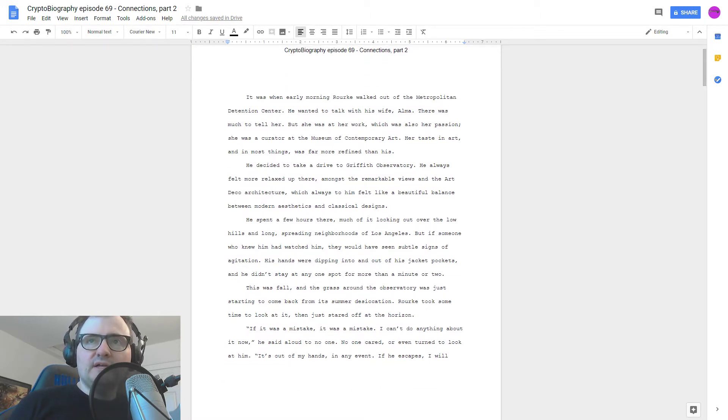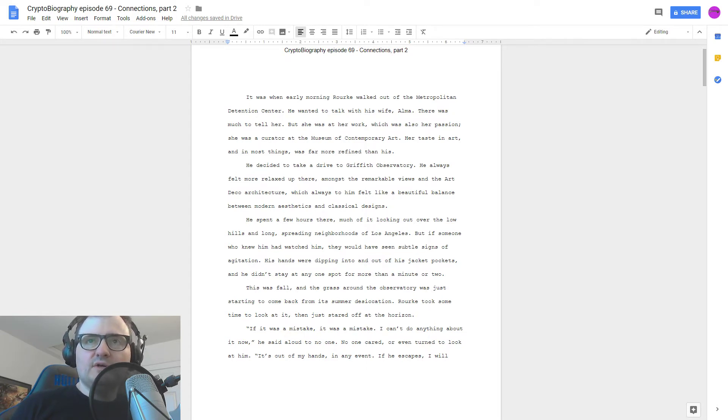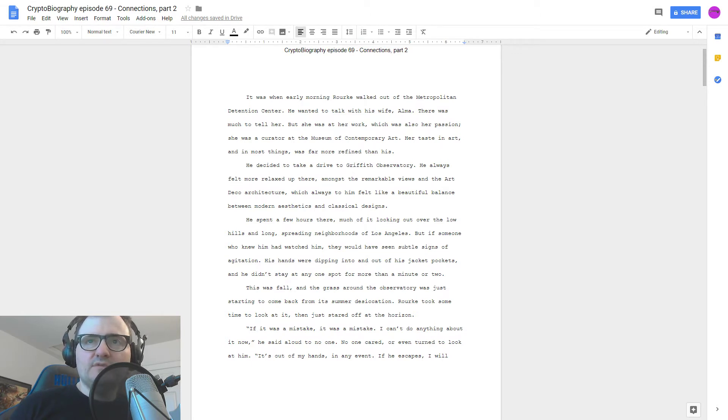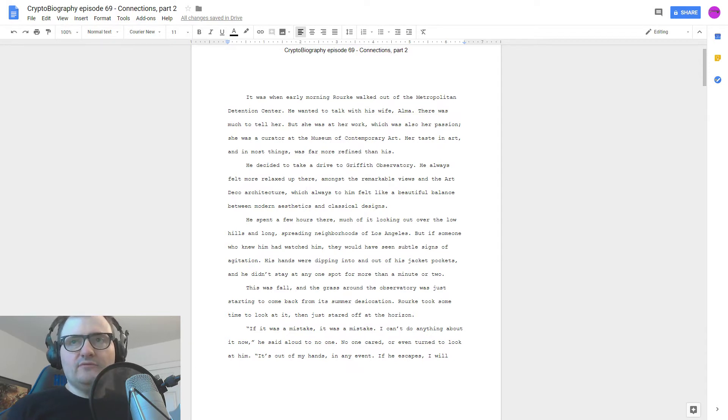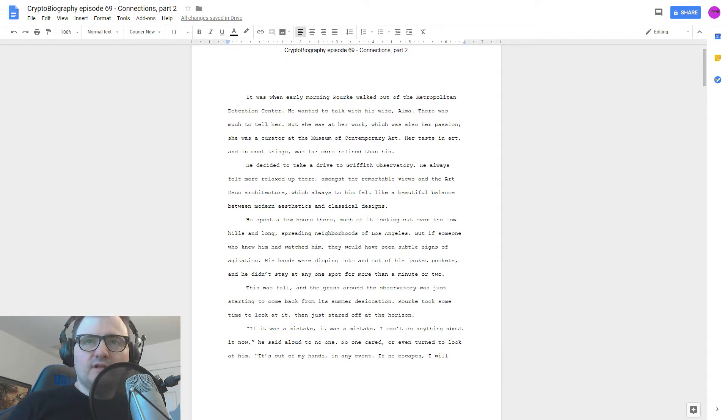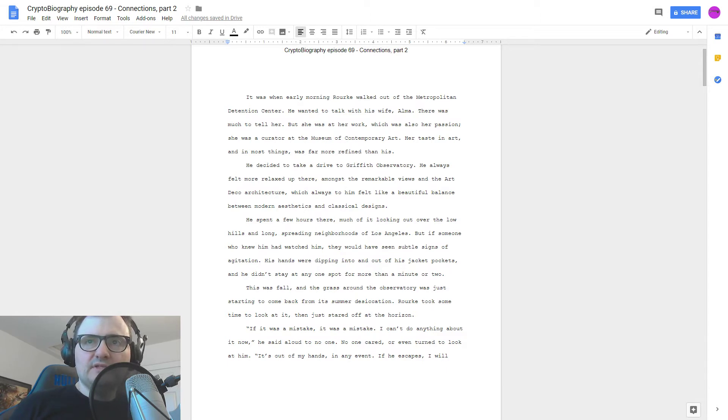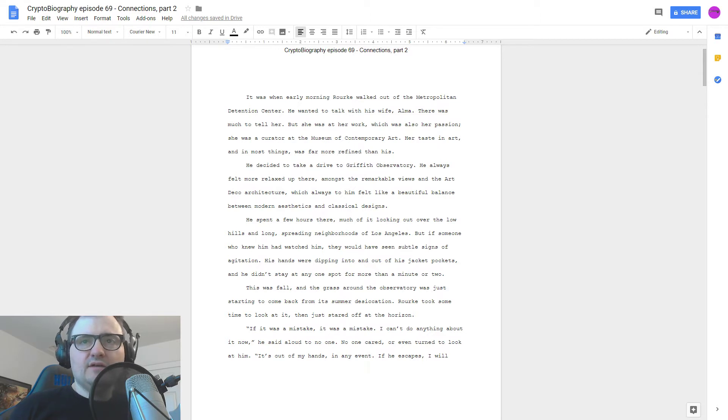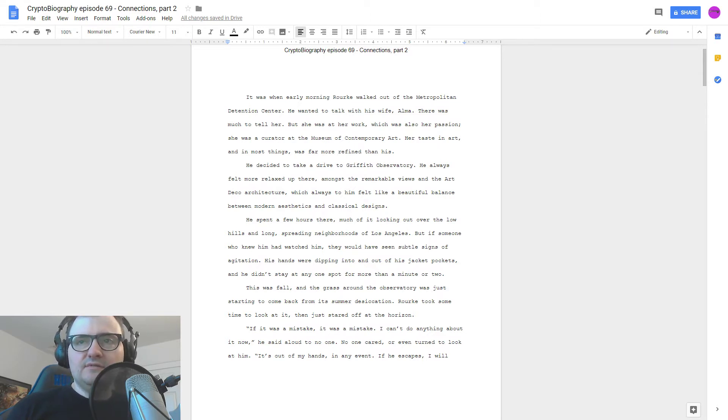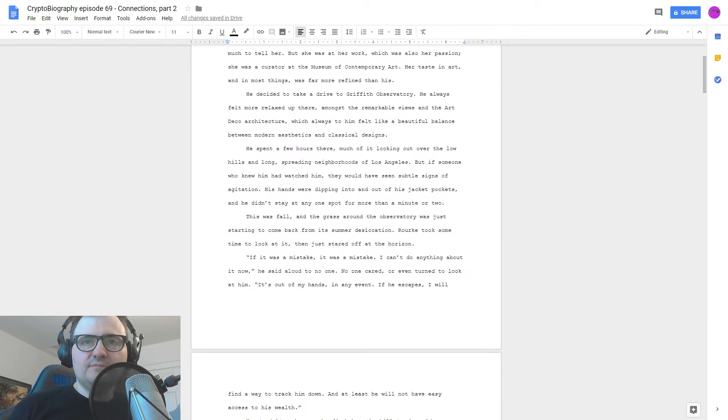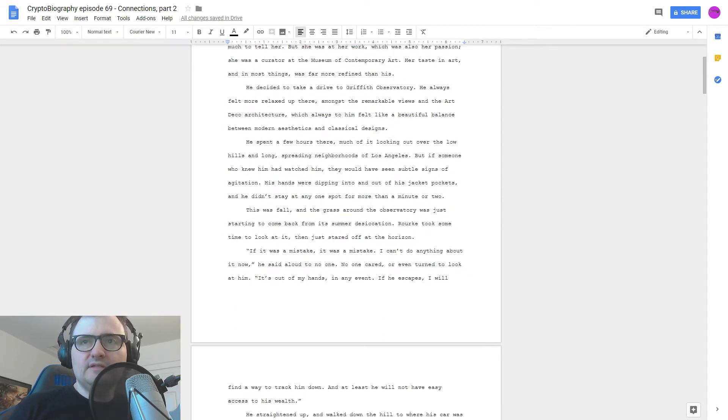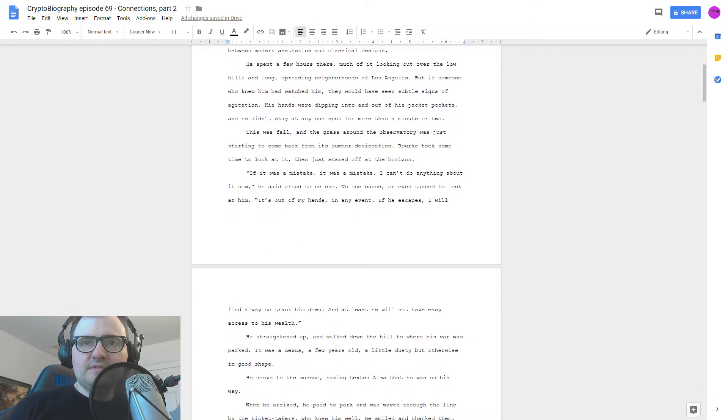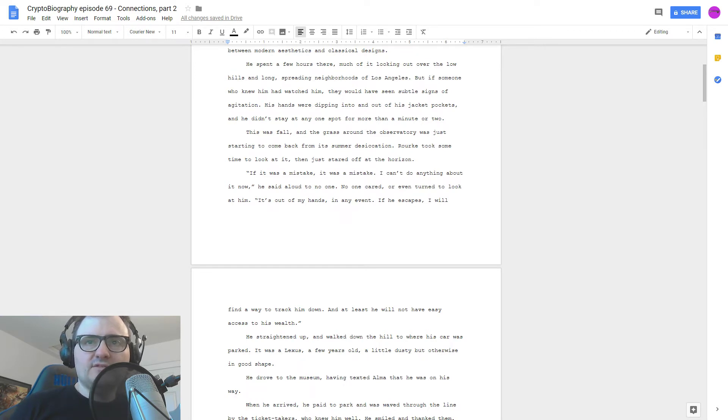He always felt more relaxed up there amongst the remarkable views and the Art Deco architecture, which always to him felt like a beautiful balance between modern aesthetics and classical designs. He spent a few hours there, much of it looking out over the low hills and long, spreading neighborhoods of Los Angeles. But if someone who knew him had watched him, they would have seen subtle signs of agitation. His hands were dipping into and out of his jacket pockets, and he didn't stay at any one spot for more than a minute or two.